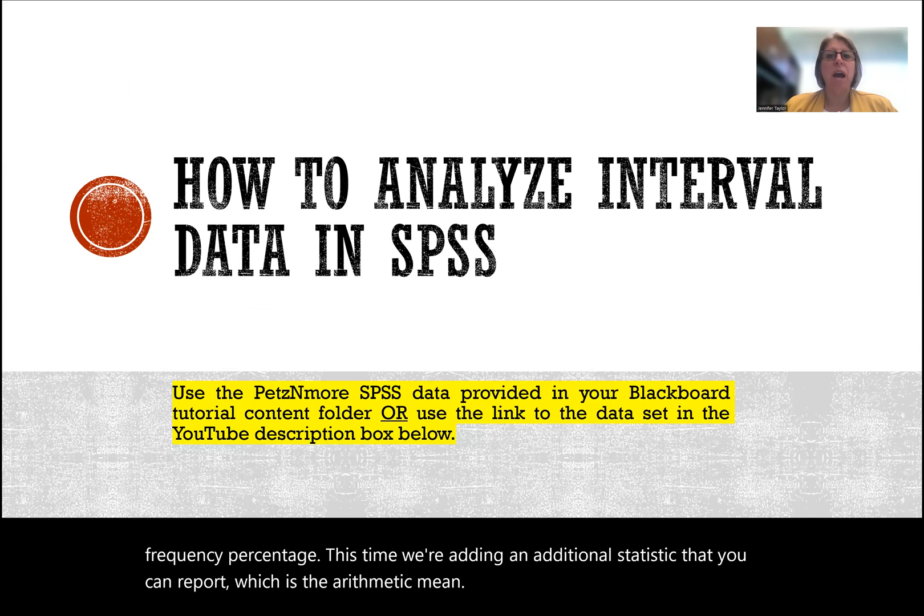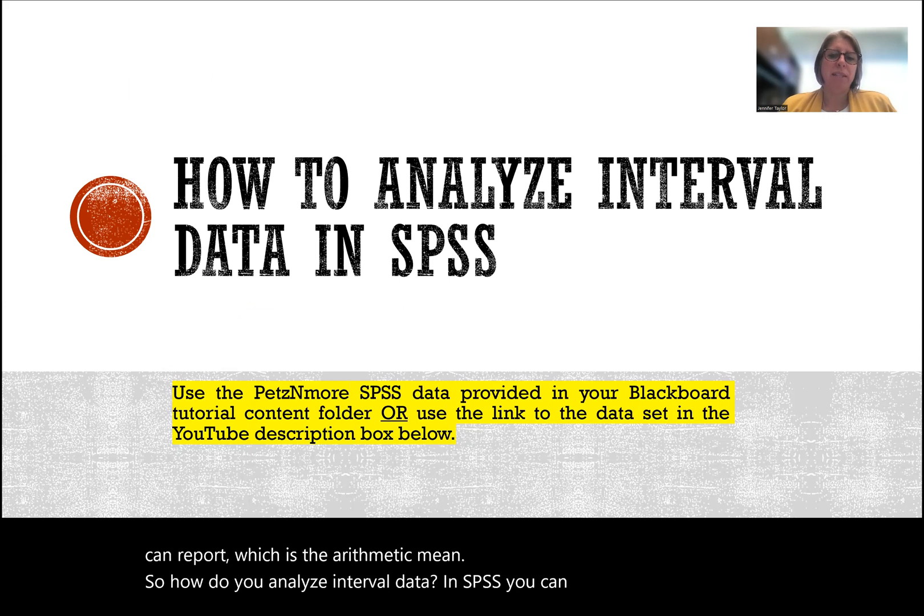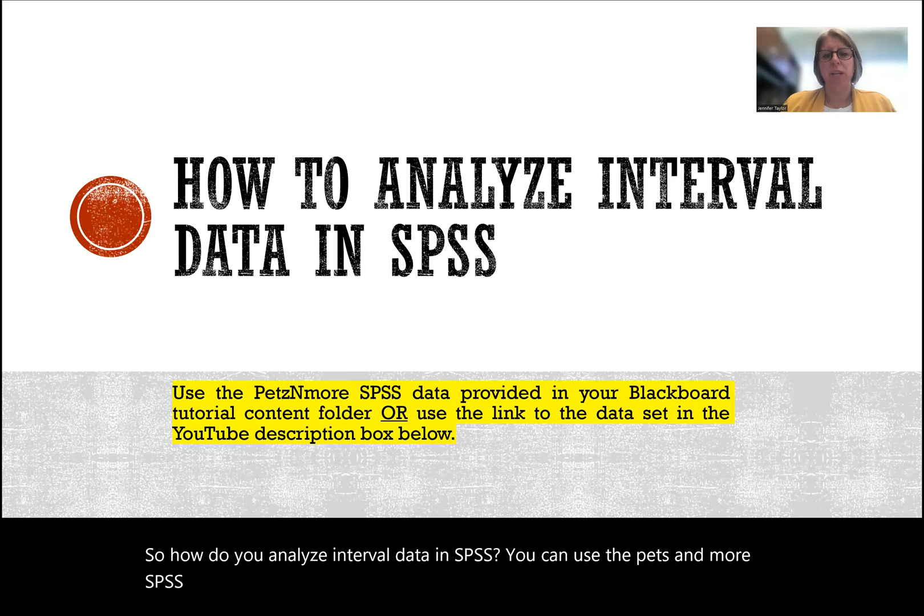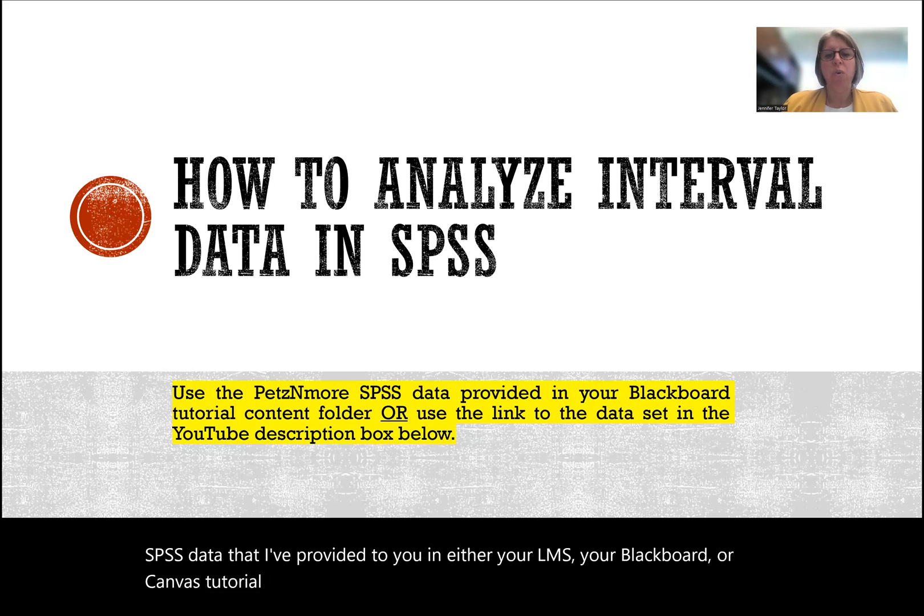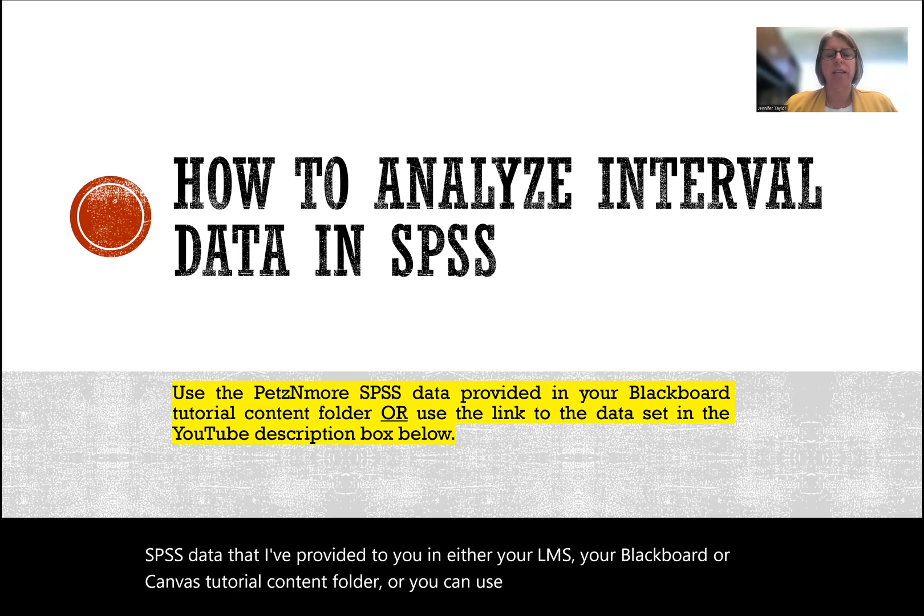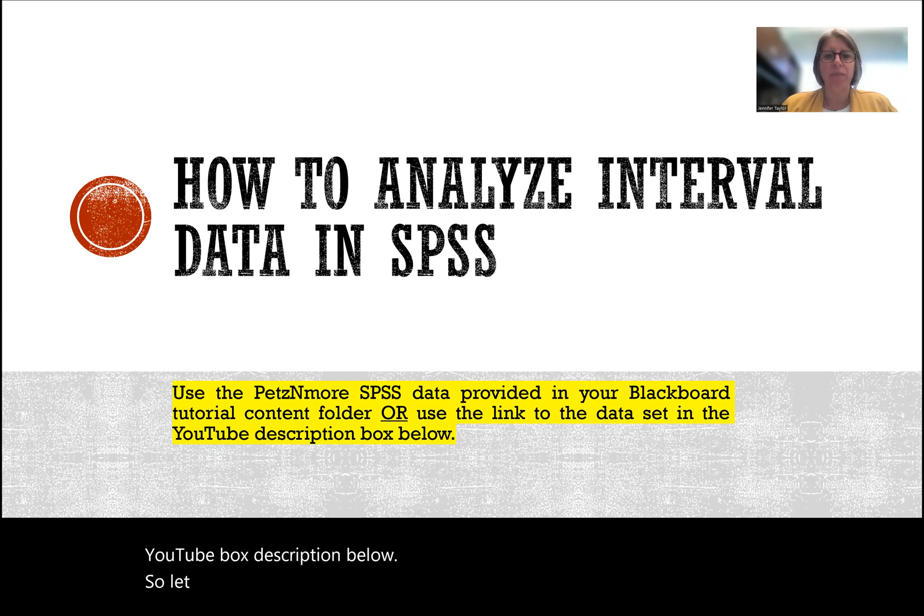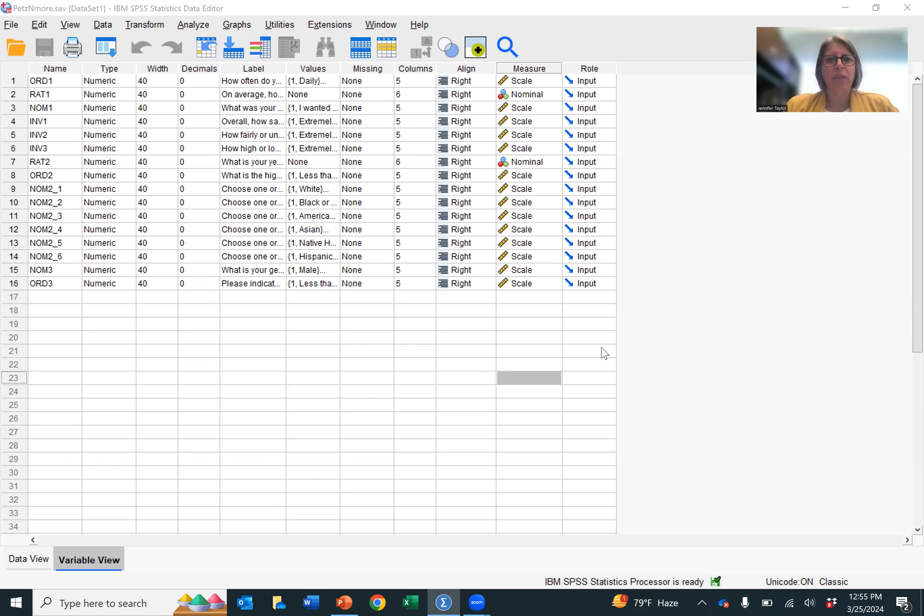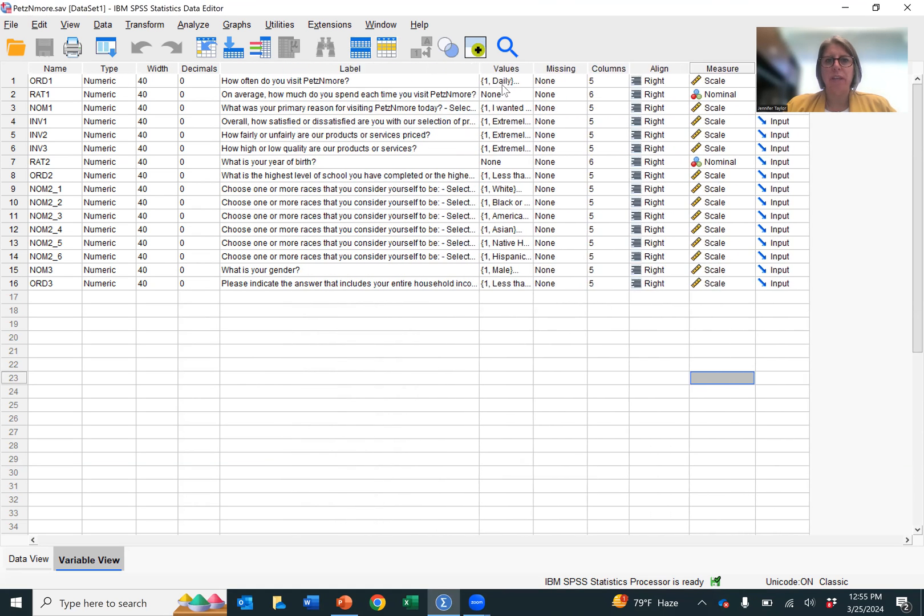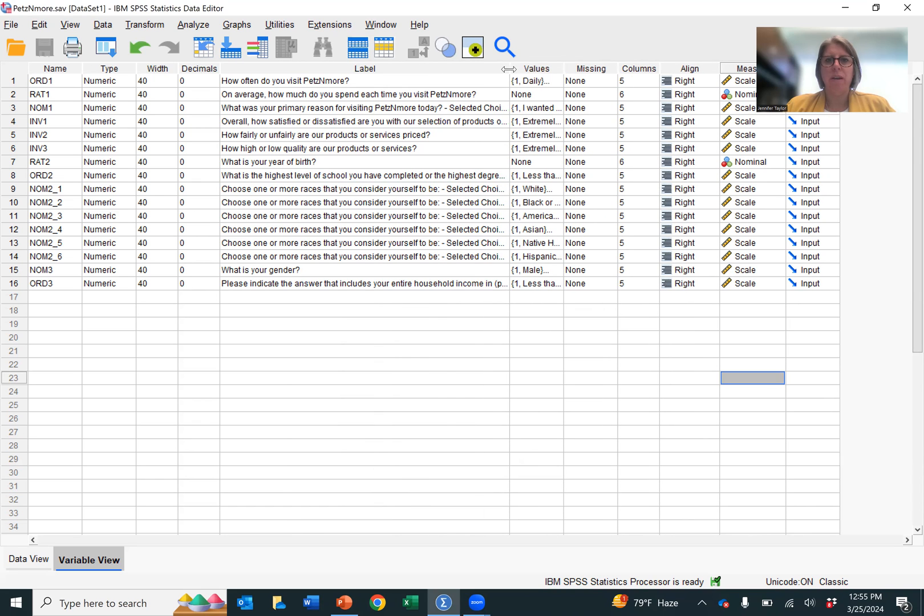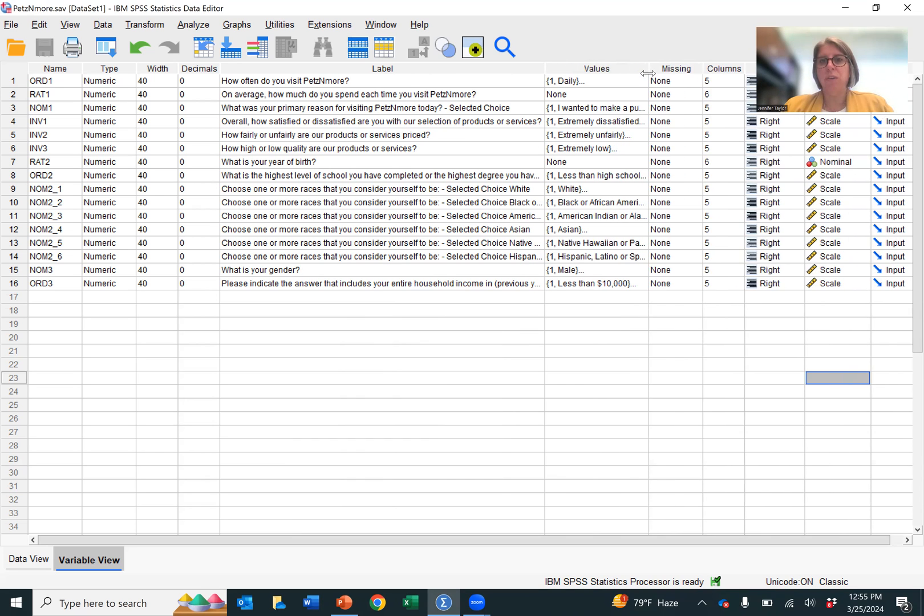So how do you analyze interval data in SPSS? You can use the Pets and More SPSS data that I've provided to you in either your LMS, your Blackboard or Canvas tutorial content folder, or you can use the link to the data set in the YouTube description below. Let me open that up for you. And if you open it up, it should look like this. So this is the Pets and More data. You'll see we have the variable names, the type, the width, the decimals. We have the labels, which are the survey questions. So if you open that up, you will see the survey questions that were asked to respondents.